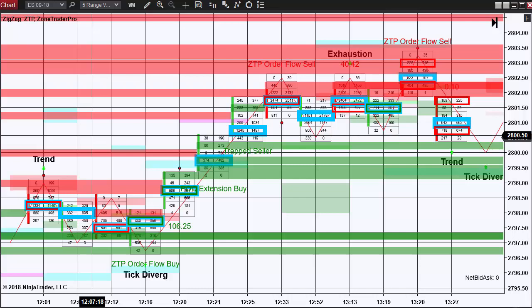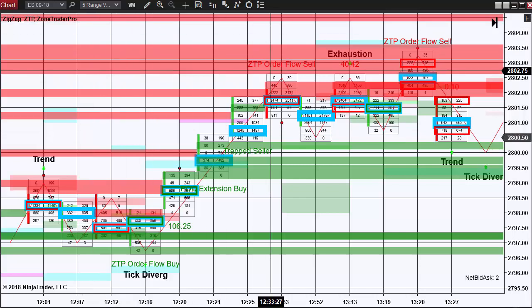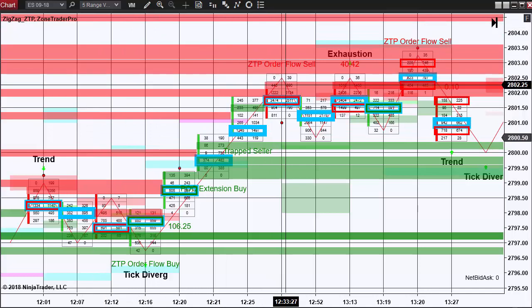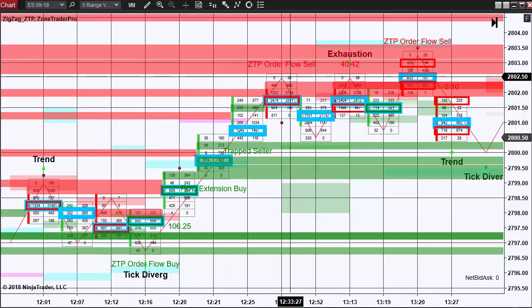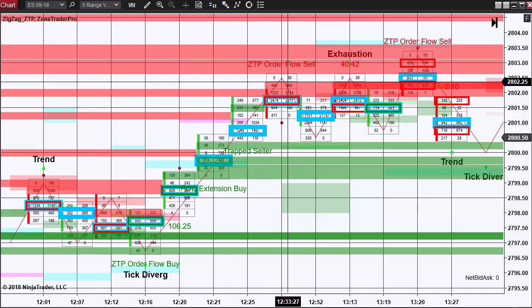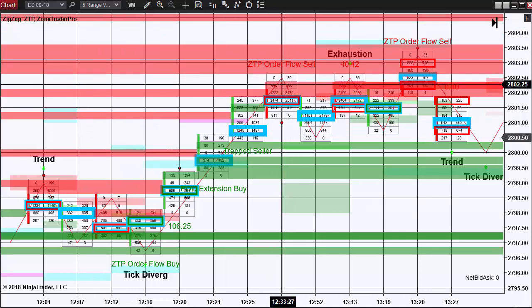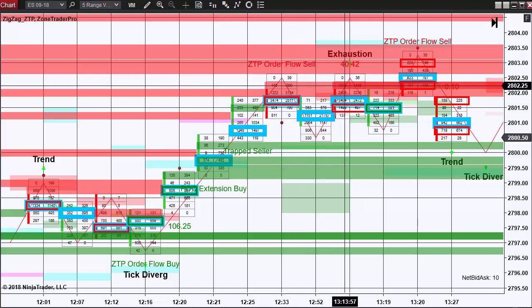And until you see extension zones being laid out on the other side, such as exactly what you see right here at $2802.25, not once but twice.